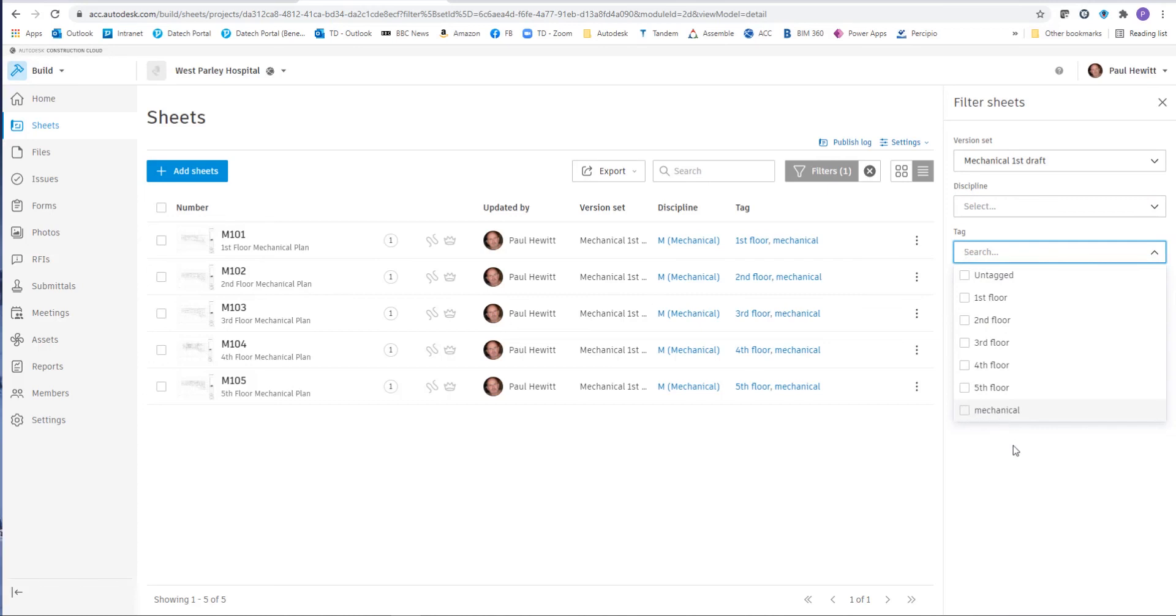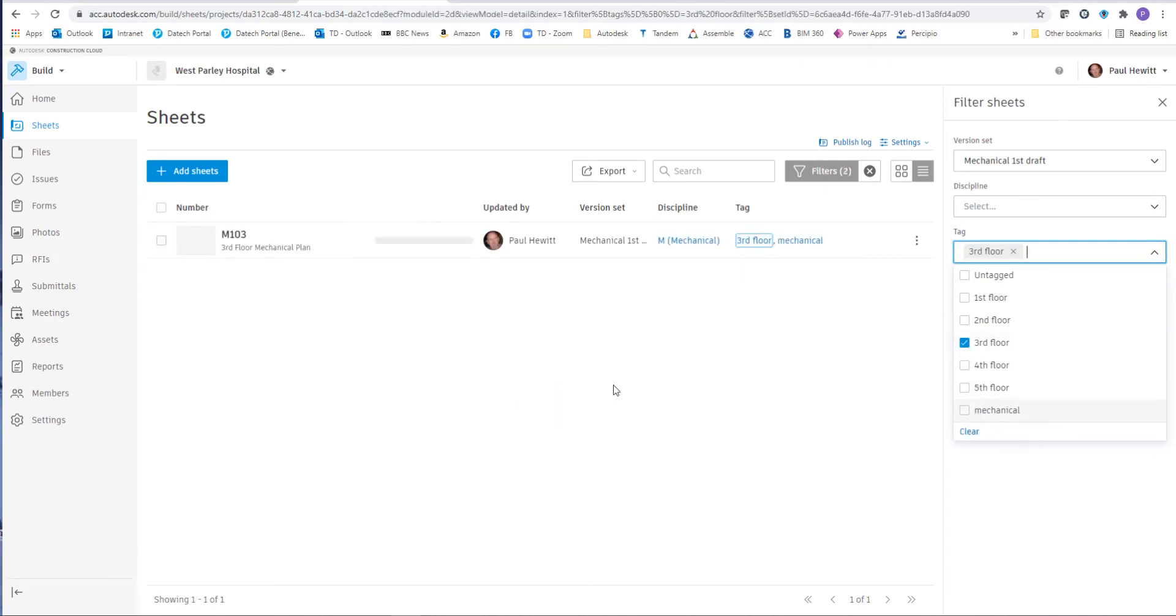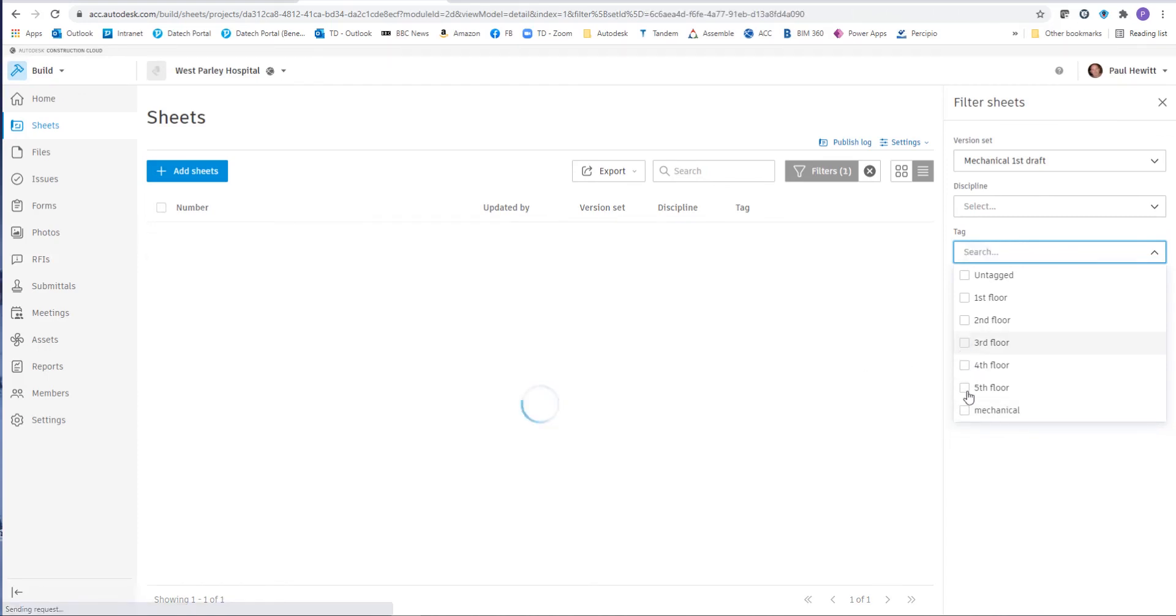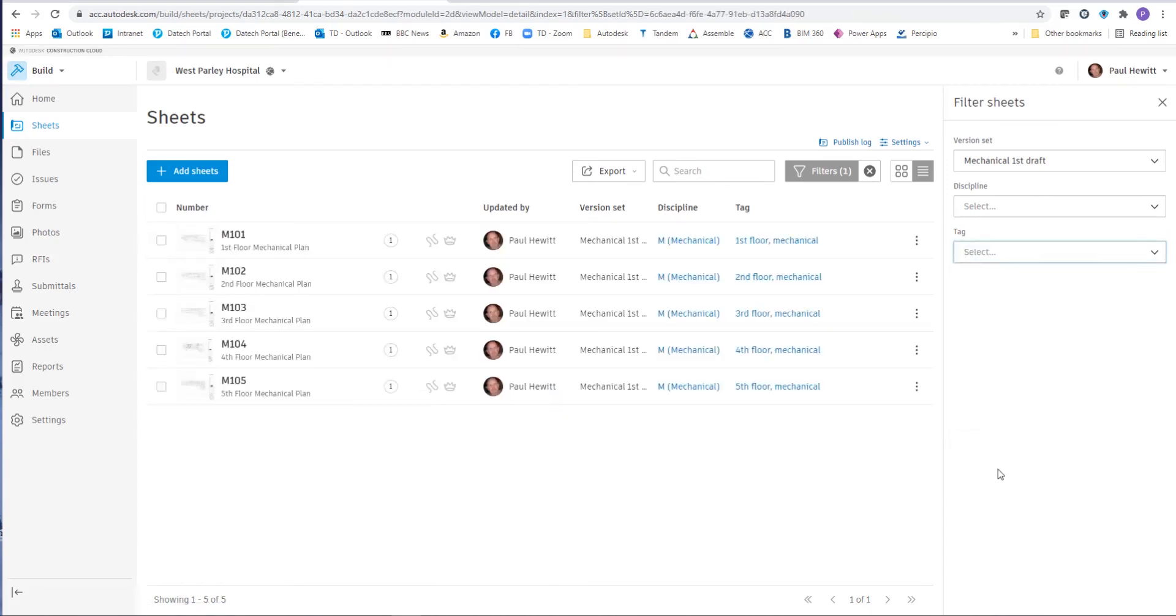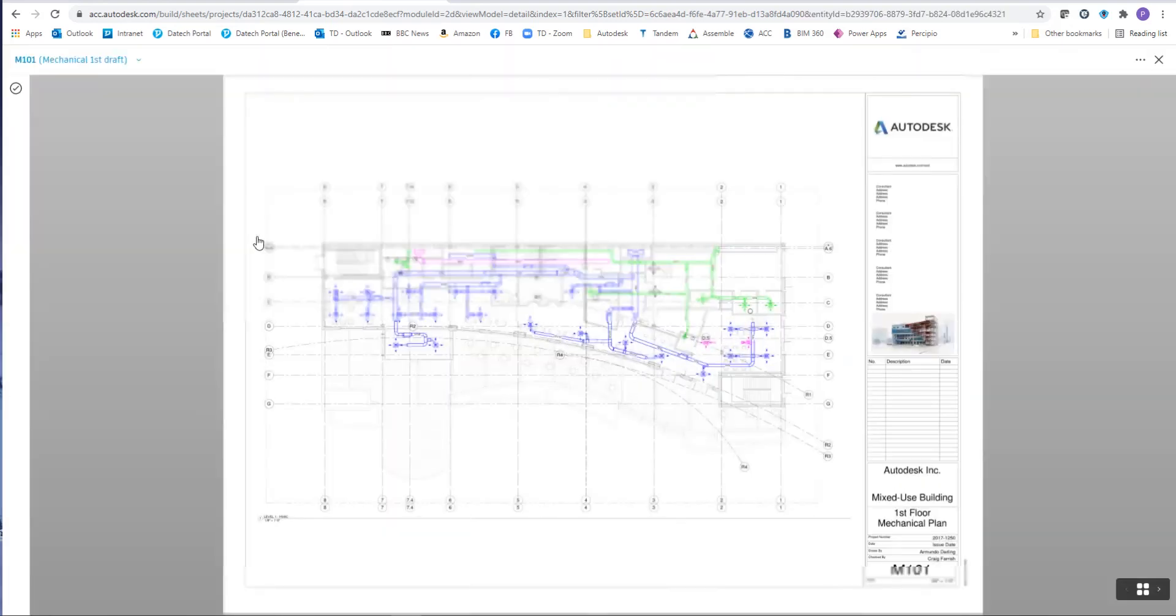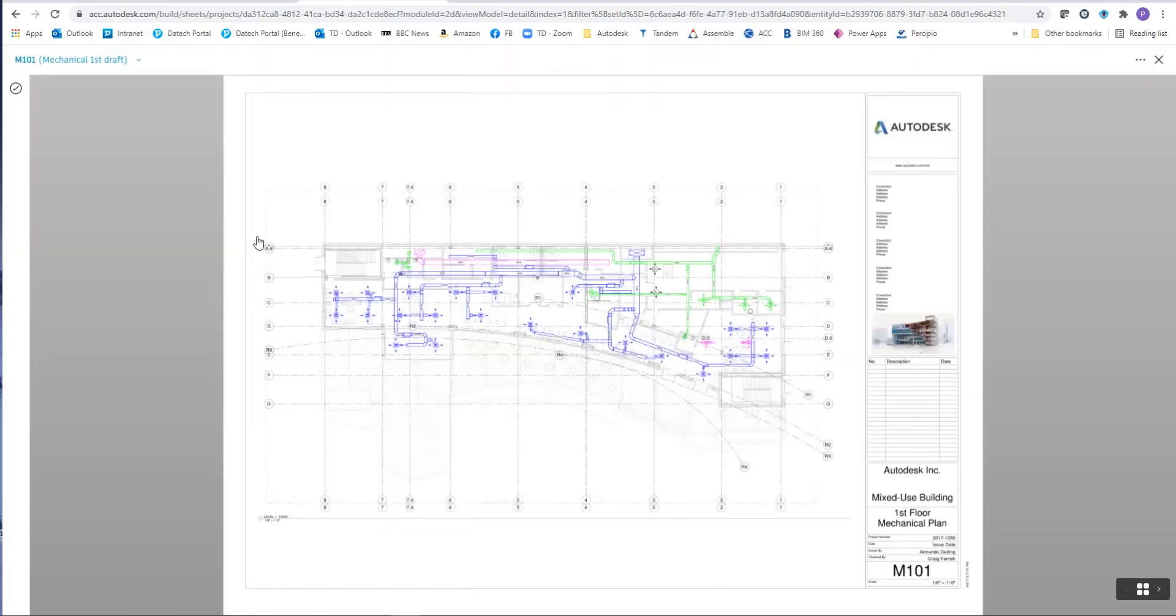In this case, let's say we wanted to see all of the drawing sheets that are on the third floor. And then we filter that one sheet. And again, quickly clear that gives us all the drawing sheets back again.